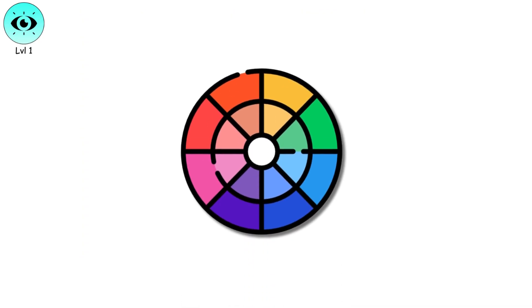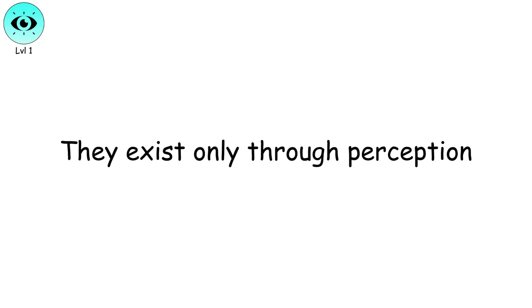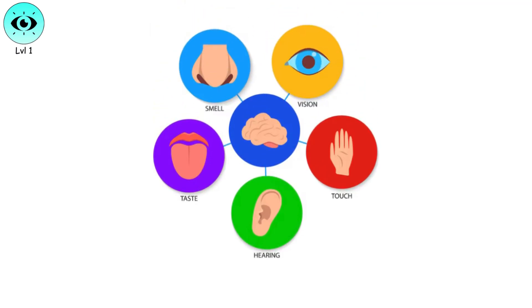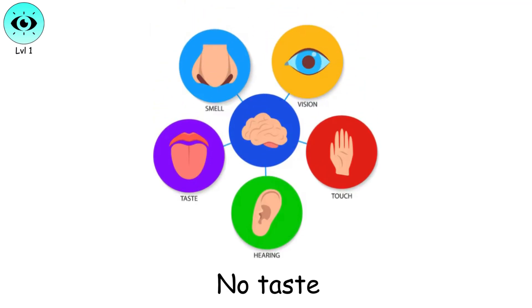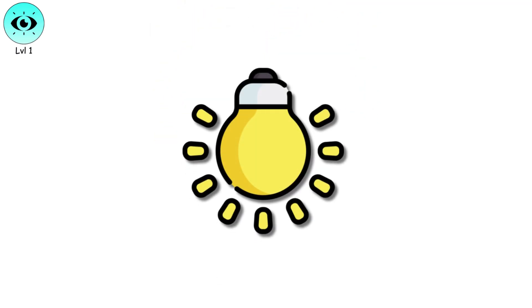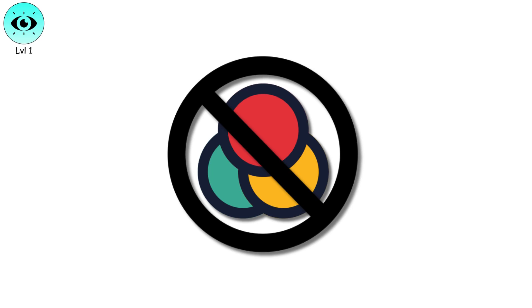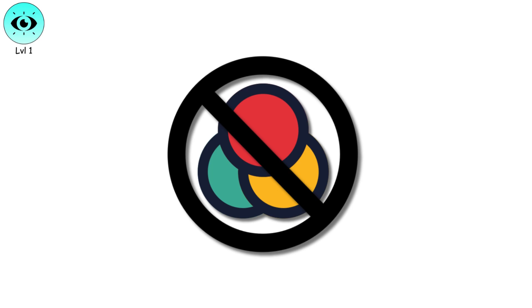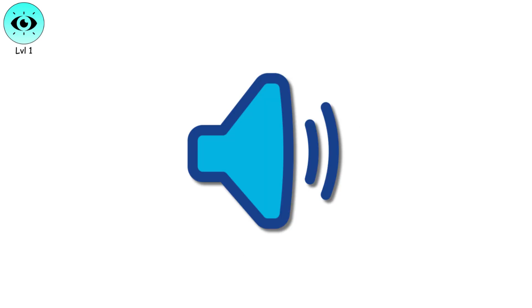Colors, sounds, textures—they exist only through perception. Outside of your senses, reality has no color, no sound, no taste. Light itself has no hue until it reaches your eyes, and sound is just vibrations until your brain interprets them.